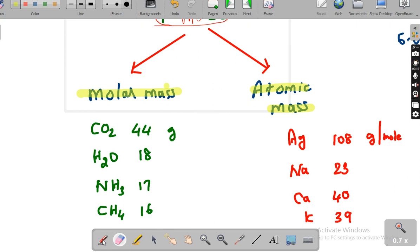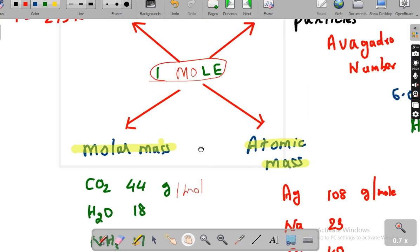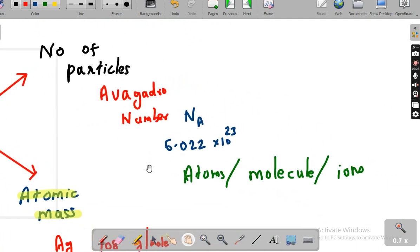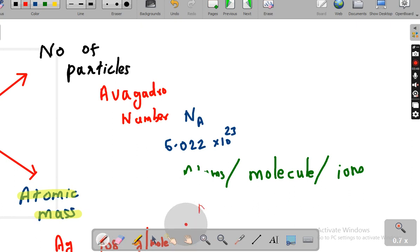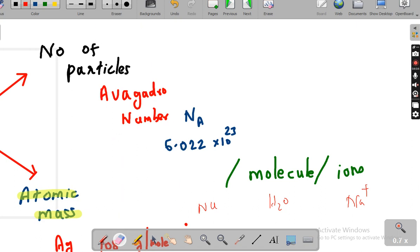Now we are moving to the next one — the number of particles. Number of particles means it is the Avogadro number. Avogadro number means 6.023 into 10 power 23. One mole means it contains Avogadro number of atoms, or molecules, or ions. If it is an atom, you can take sodium. Molecule means water, carbon dioxide — it is applicable for all molecules also. It is applicable for ions also. Avogadro number is applicable for all — atoms, molecules, as well as ions.